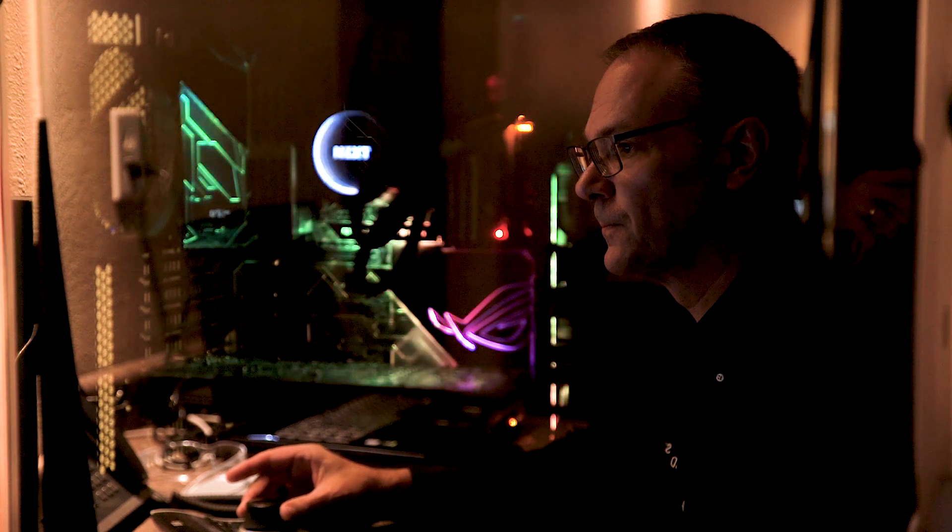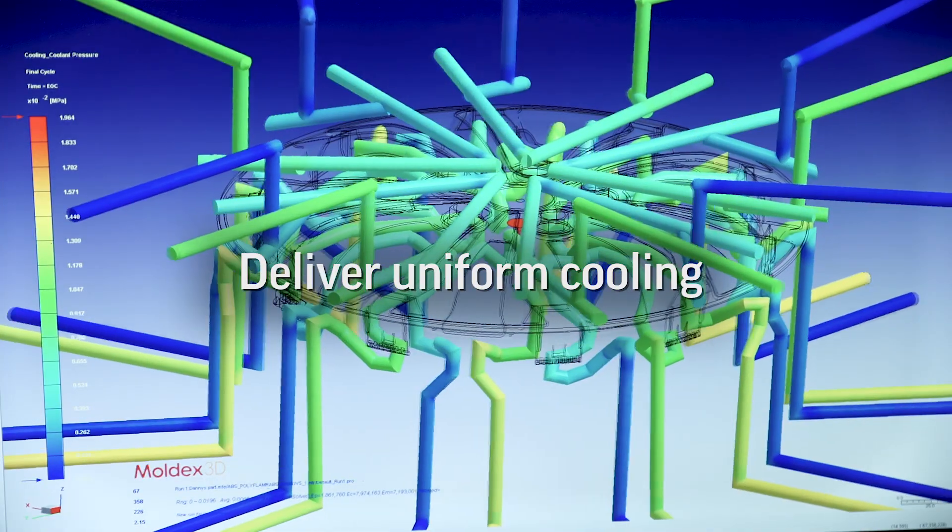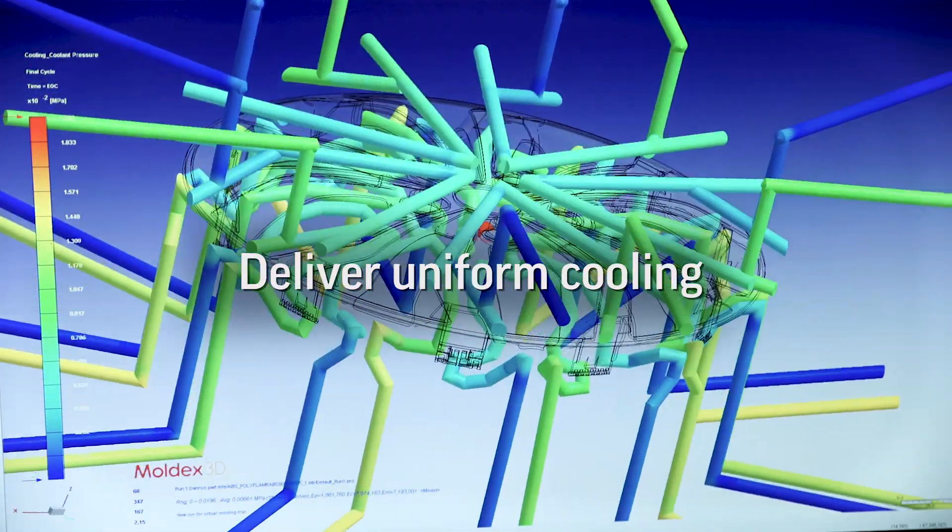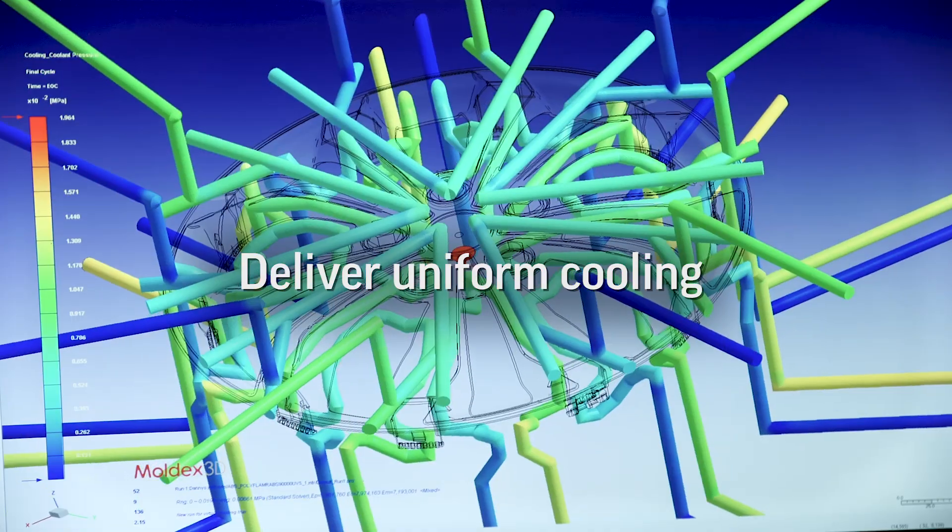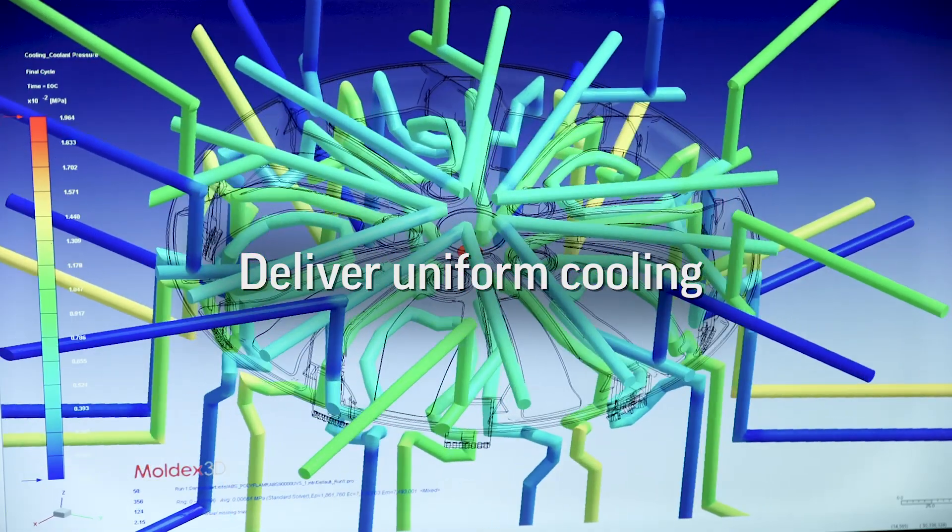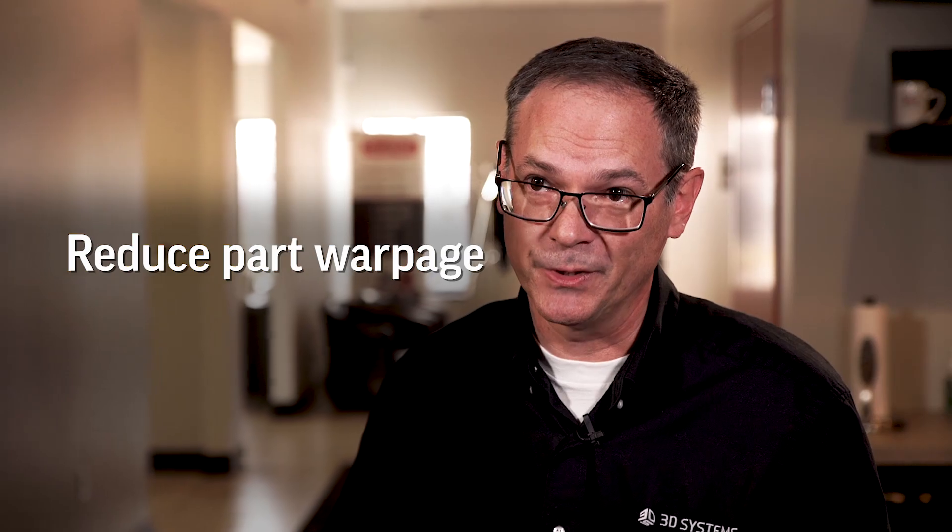The idea of uniform cooling is to take the heat out of the part in all places of the part at the same time. The biggest benefit is it reduces part warpage.